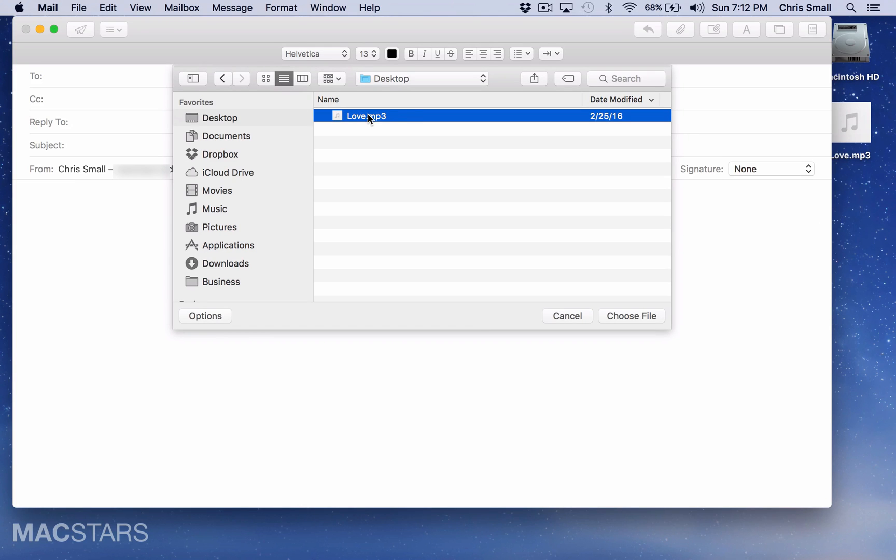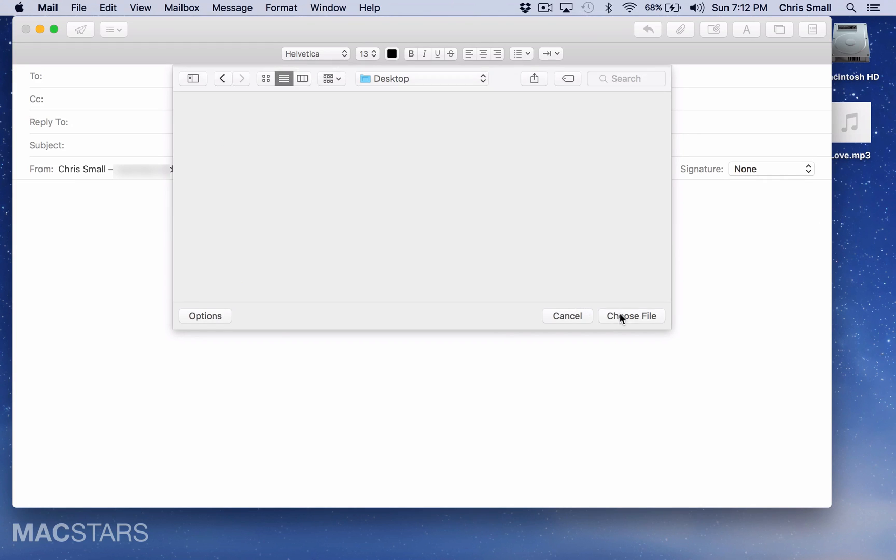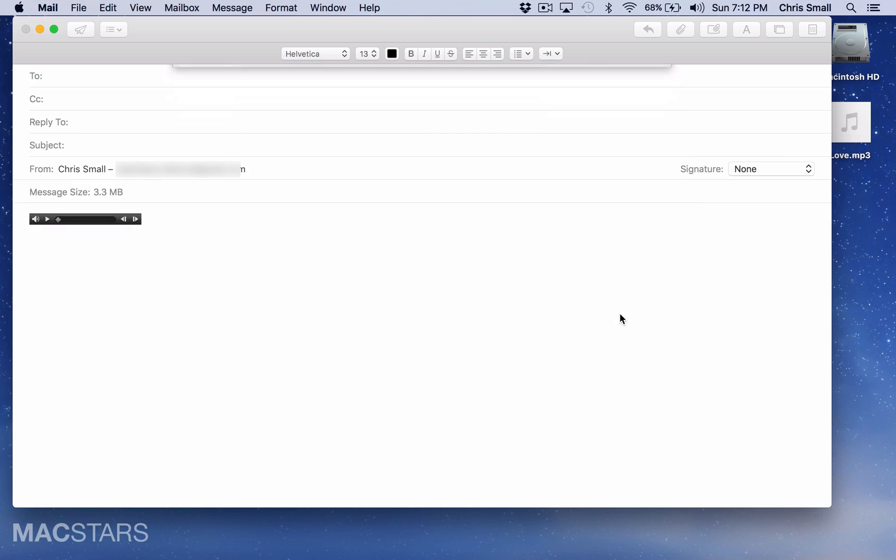So you'll select it using your mouse and say choose file, and then it'll upload the file here to your message.